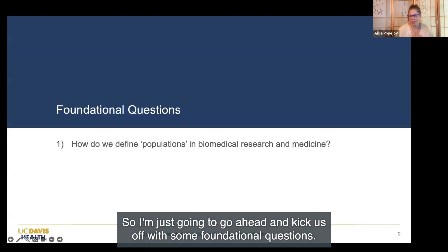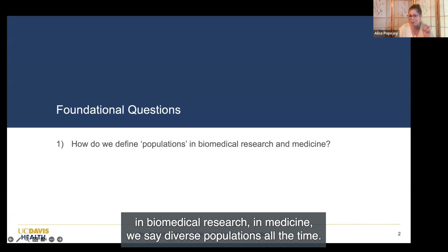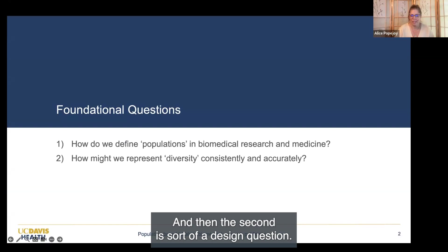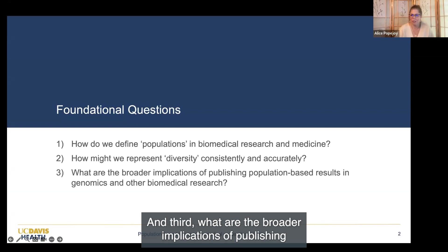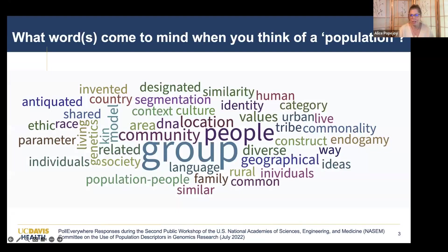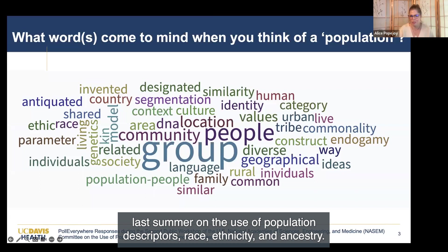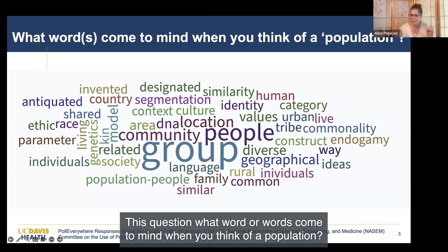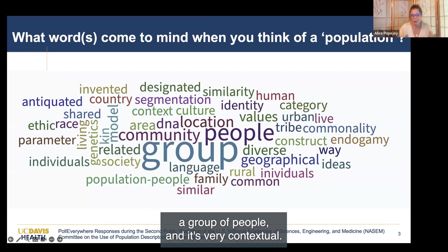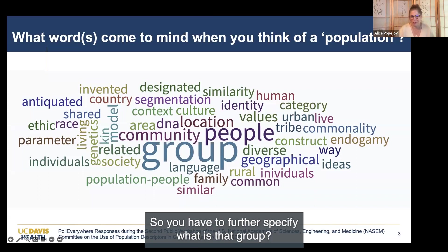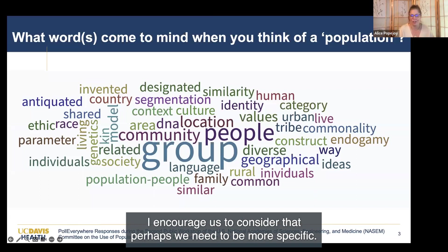I'm going to kick us off with some foundational questions that will structure my part of the panel. First, how do we define populations in the first place in biomedical research and medicine? We say 'diverse populations' all the time, but what do we mean? The second is a design question: how might we represent diversity consistently and accurately? And third, what are the broader implications of publishing population-based results in genomics and other biomedical research? When I ask audiences what word comes to mind when thinking about a population, almost every time it comes down to: just a group, a group of people—and it's very contextual. So I encourage us to consider that perhaps we need to be more specific.